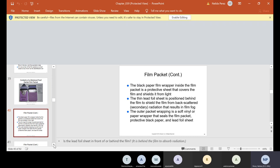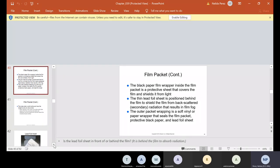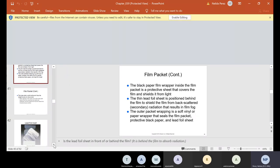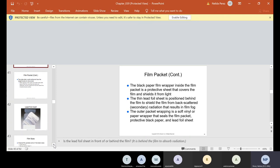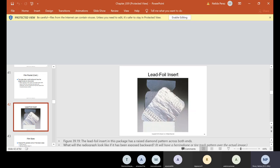Inside the film packet, you have the outer package, the inner paper, the dental film, the inner paper wrap, and the lead foil packing. The lead foil must be recycled and also protects the film from backscattered radiation. The black paper film wrapper shields the film from light. The thin lead foil sheet is positioned behind the film to shield it from backscattered radiation that results in film fog. The outer packet wrapping — soft vinyl or paper — seals the film packet, protective black paper, and lead foil sheet.